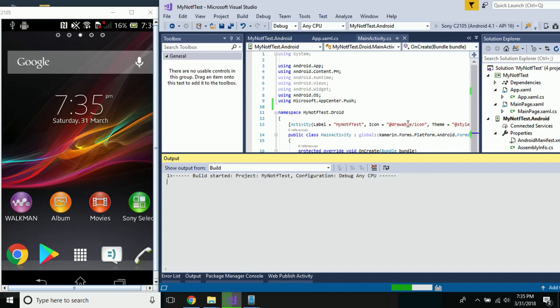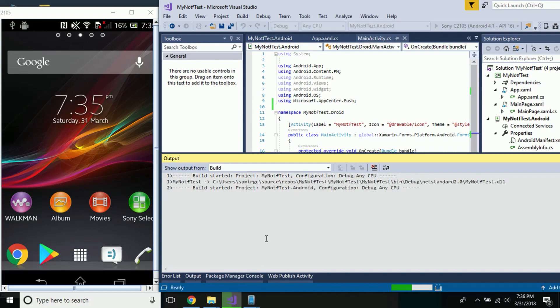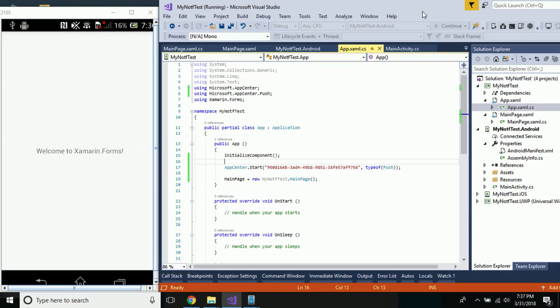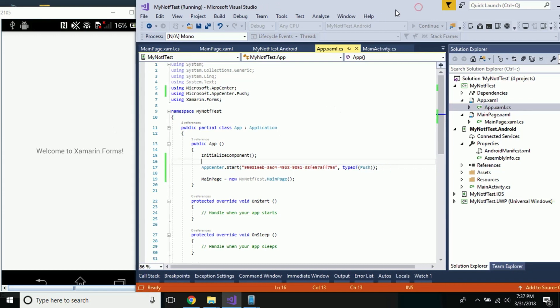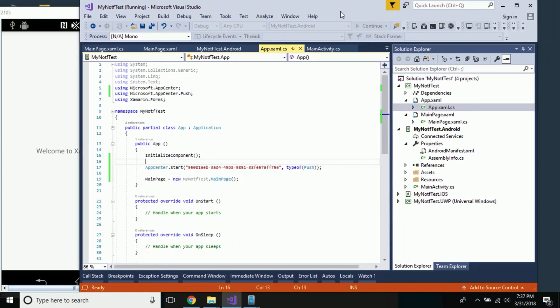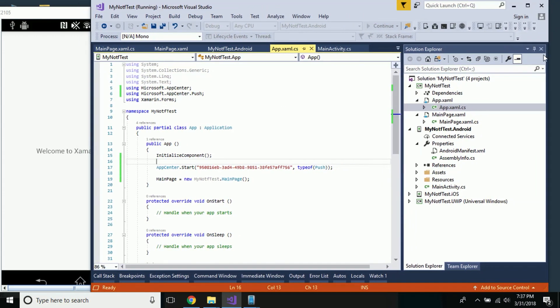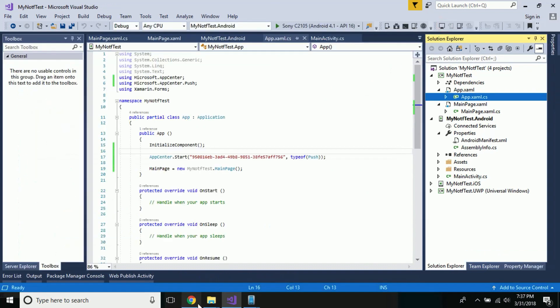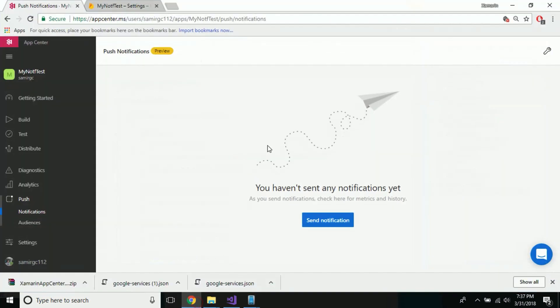Now I'll open Visual Studio. We still will not get our expected output yet — let us build our solution first. Build is getting started, it got deployed, and then let us stop that debugging process.